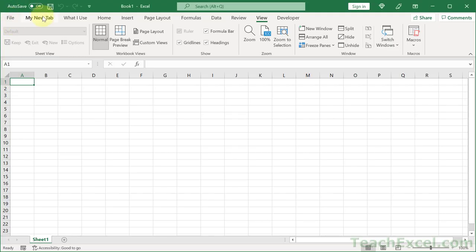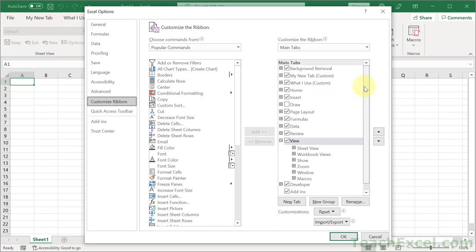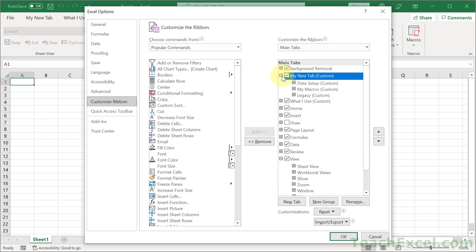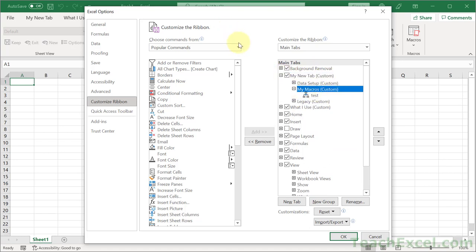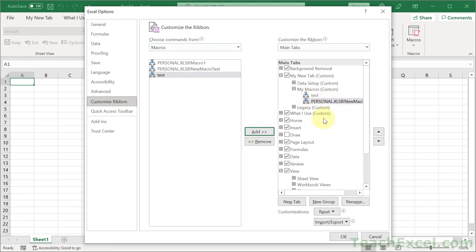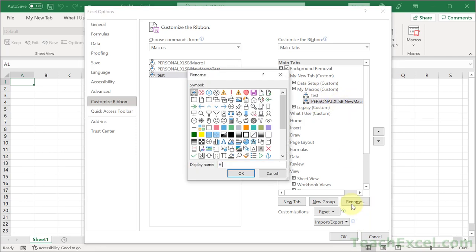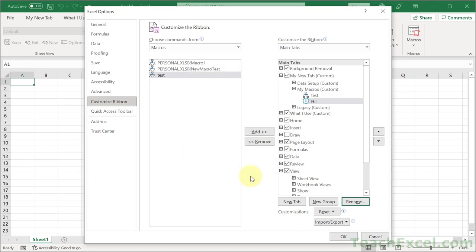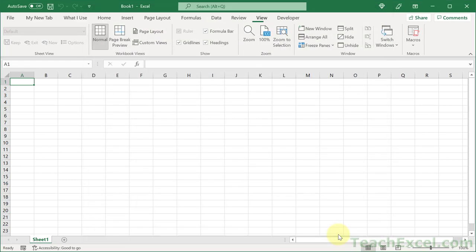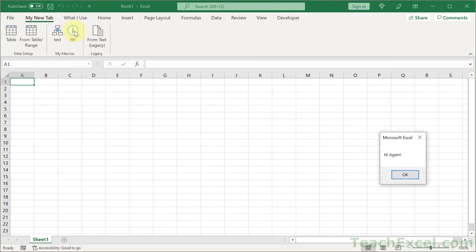And let's go to customize the ribbon. And let's go to our new tab. And my macros. And over here, macros. Notice we have personal.xlsb. We want new macro test. Add. But let's rename it so we don't have that horrible, long, ugly, non-descriptive name. Hi. And let's change the icon for this guy as well. How about that one? Hit OK. And OK. And my new tab. Test and hi. And now this macro is going to be accessible to all of the workbooks on your computer.